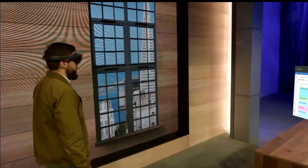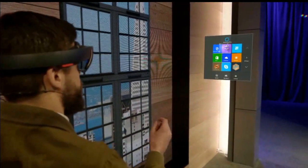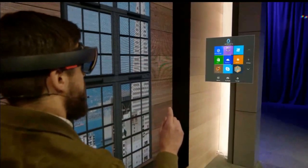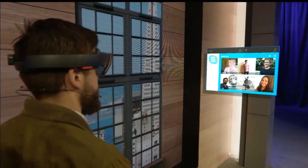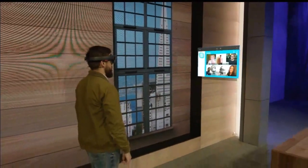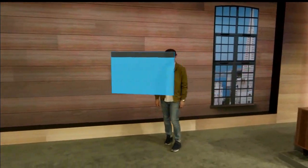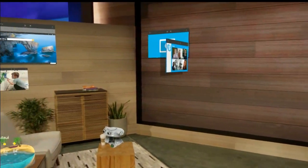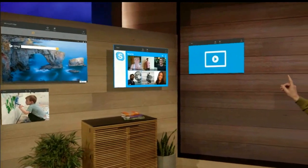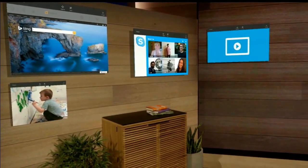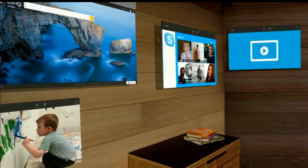Now I want to add something to my space. I'm going to pull up my holographic start menu and open up Skype. I'm the worst at keeping in touch, so I'm going to take the people that matter most to me and pin them to this wall right here. That way, every time I walk into this room, I'll see their smiling faces and be inspired to reach out to them.